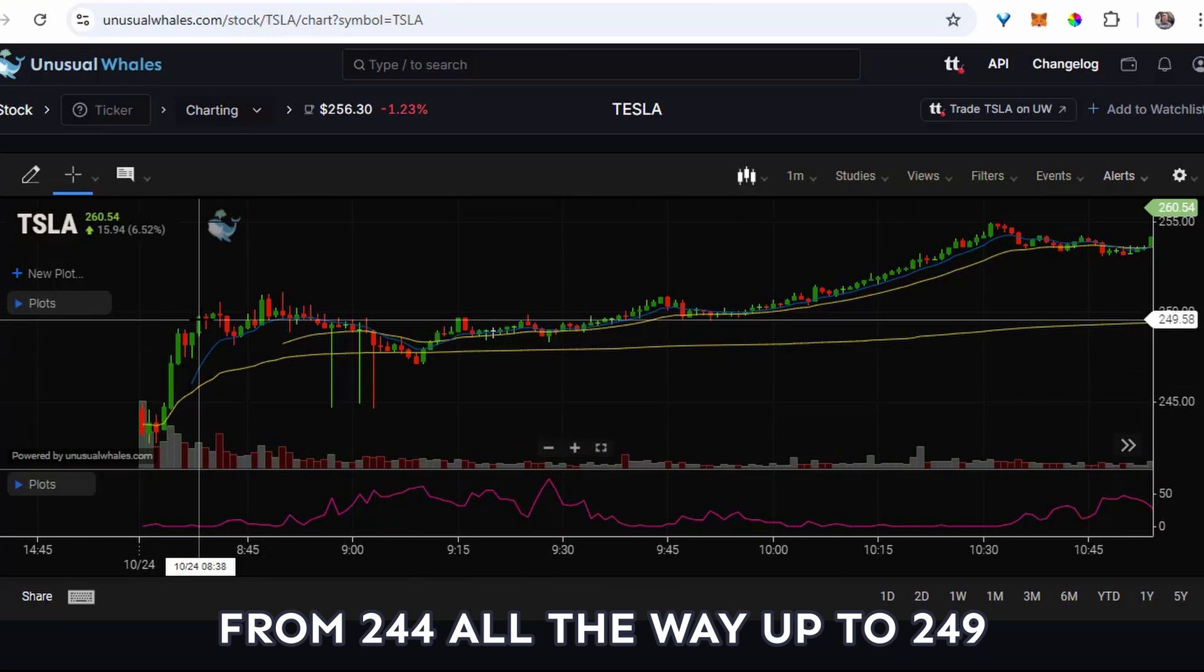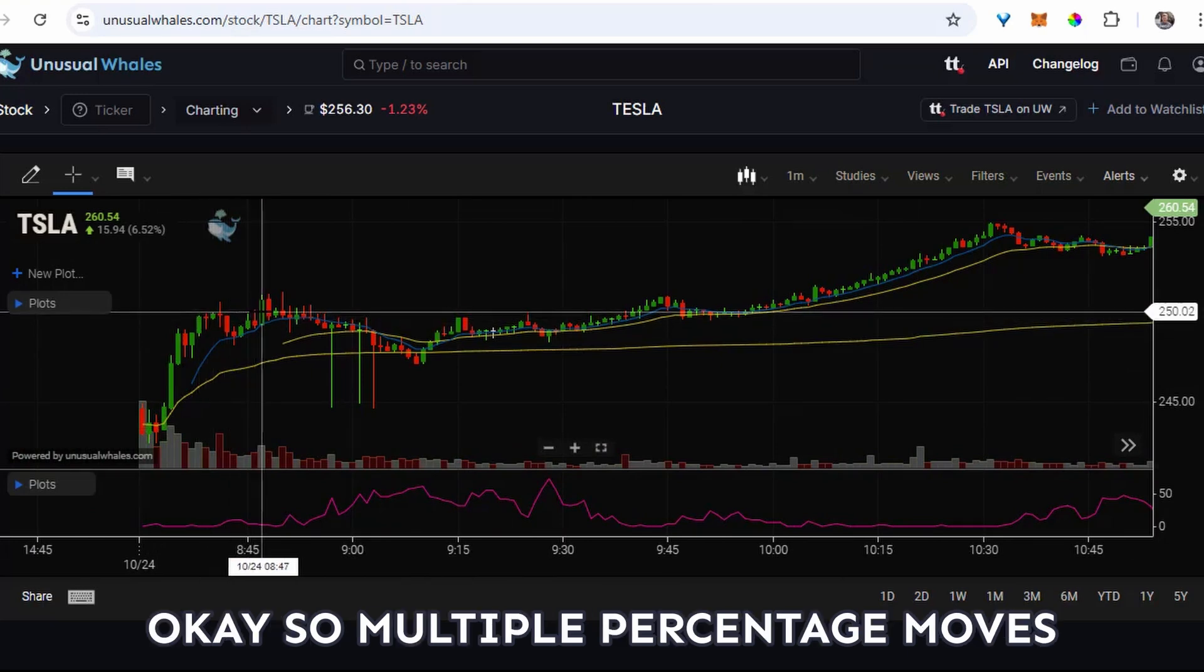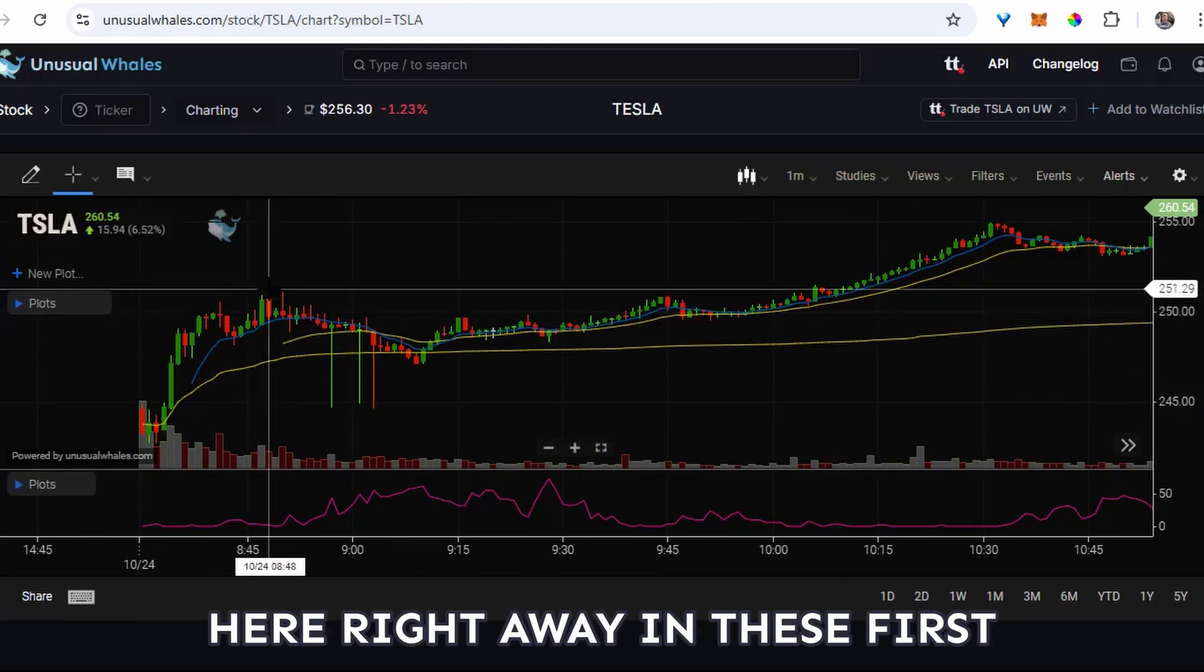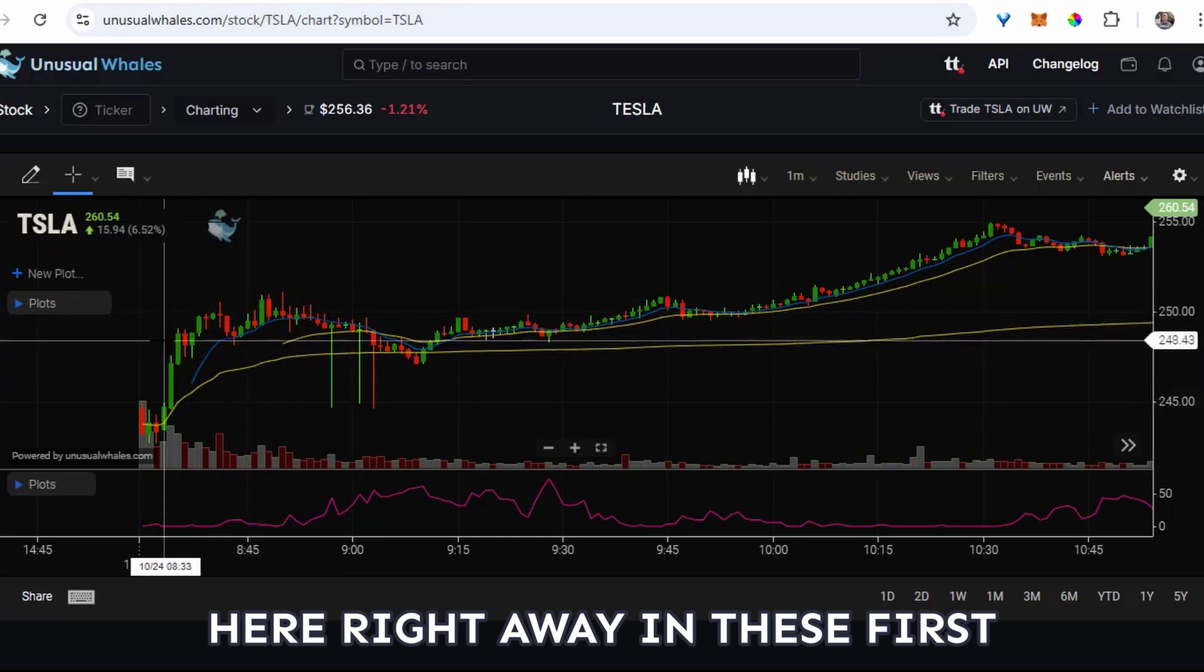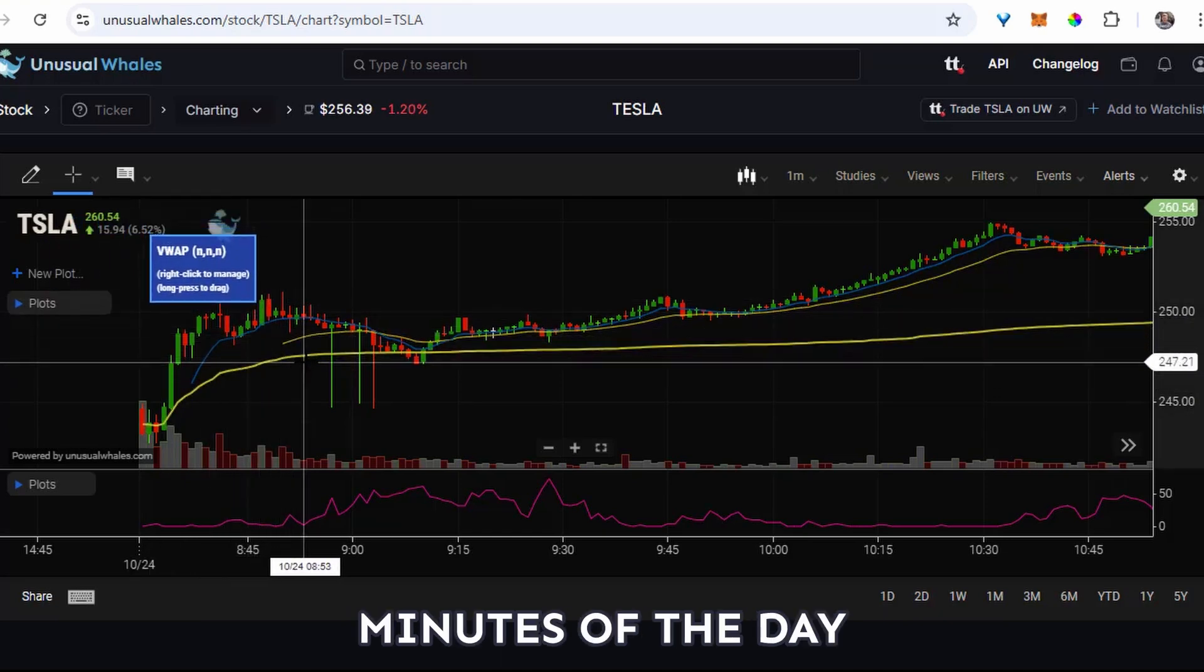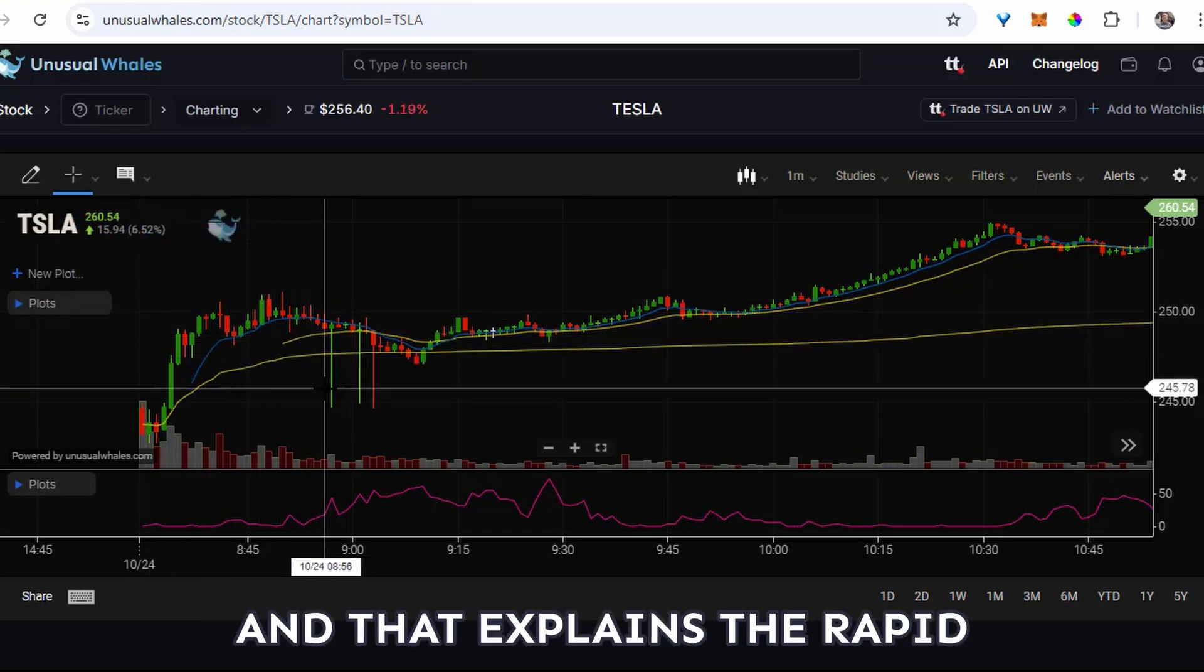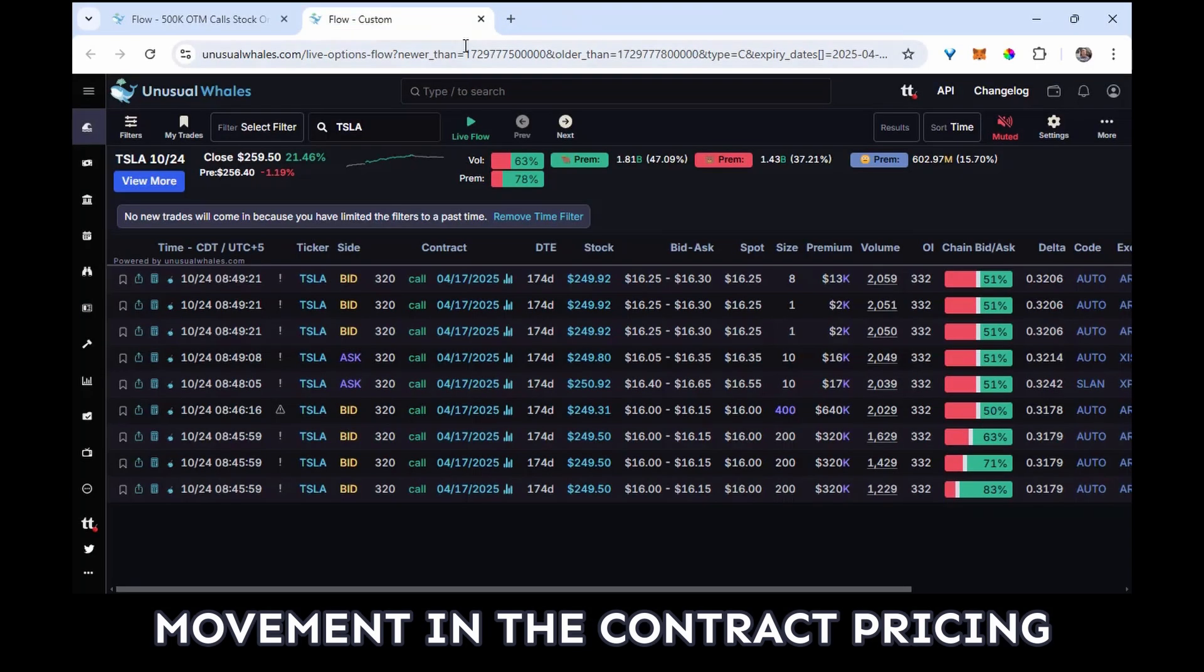Okay, yes it was, from $244 all the way up to $249. Okay, so multiple percentage moves here right away in the first 15 minutes of the day, and that explains the rapid movement in the contract pricing.